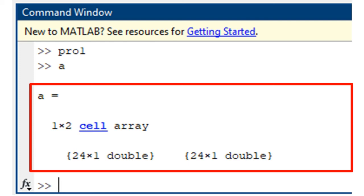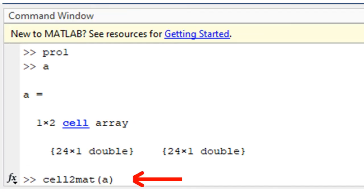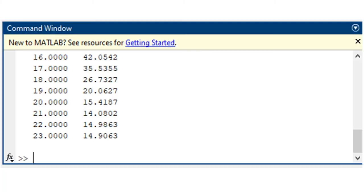If you want to see exactly the data as they are in the file, then use the cell2mat function to convert data contained in a, from cell to matrix structure. Just type cell2mat a, as shown and hit the enter key.